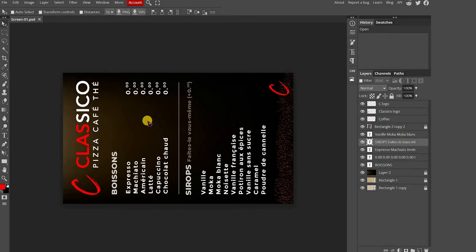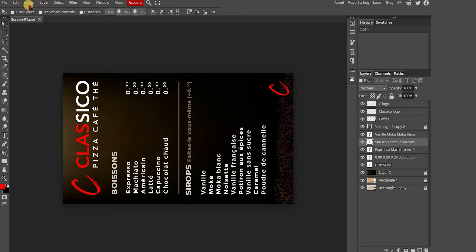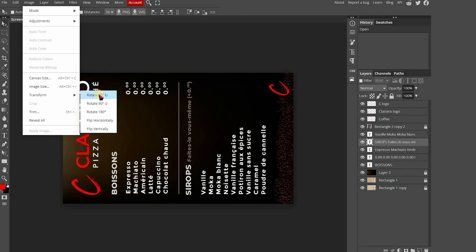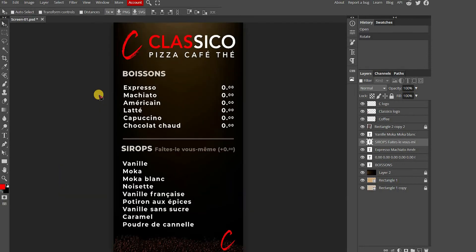First, as you can see, the menu is displayed clockwise, so you need to rotate it properly in order to make the changes. You need to go to the Images tab, select Transform and rotate it 90 degrees counter-clockwise.